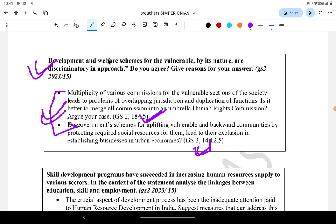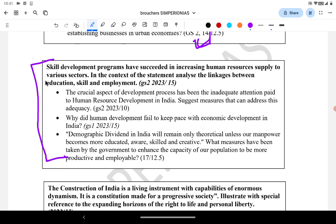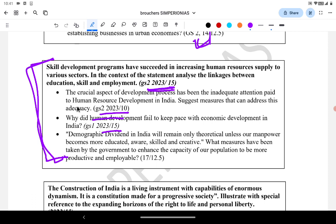This question is on human development, skill development, and demographic dividend, asked in 2023. Actually UPSC asked three related questions in 2023: two on human development and one on skill development. 'Skill development programs have succeeded in increasing human resource supply to various sectors — analyze the linkage between education, skill, and employment.' Another 2023 question says: 'Crucial aspect of development process has been inadequate attention paid to human resource development — suggest measures.' These similar topics on skill development, human development, and exploiting the demographic dividend were also asked in 2017.